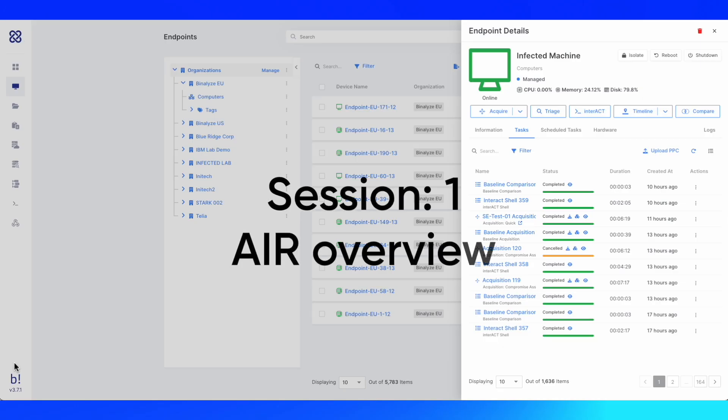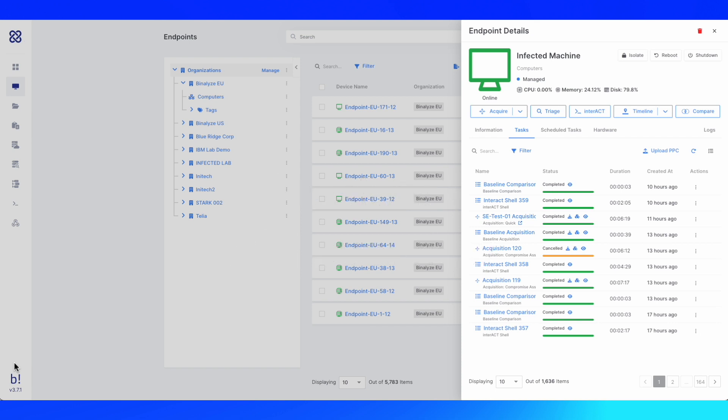Hello and welcome. My name is Craig Gaiman, and I'm going over the Binalize AIR platform today. AIR is an automated incident response platform that provides the most complete feature set for the following digital forensics and incident response use cases.